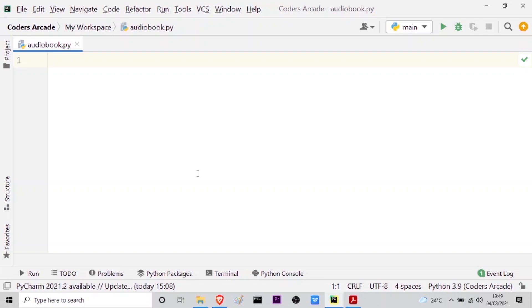Now to make an audiobook, my target is to show you how this audiobook will actually read a PDF file and tell you all the content in an automated mode. So for that I have to import two modules.